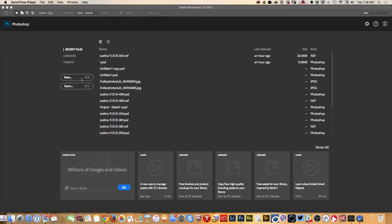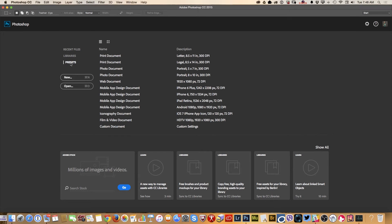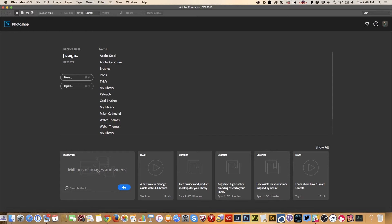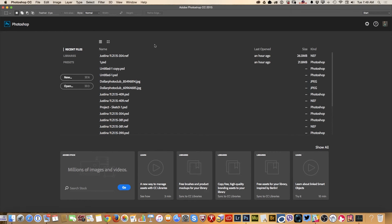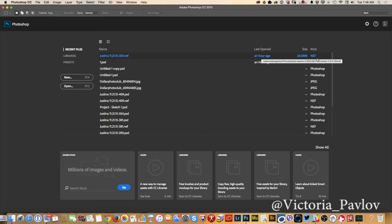I can create a new document directly from my start window. I can search for my presets. I can search for images I would like to work with directly from my libraries. Also, I can search for last opened document size and kind of my document, Photoshop, JPEG, or any other.